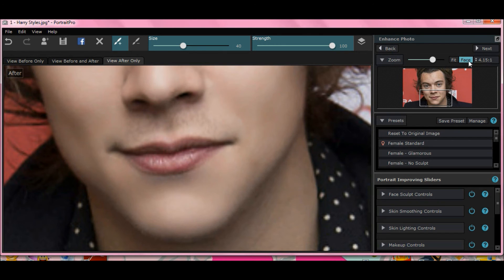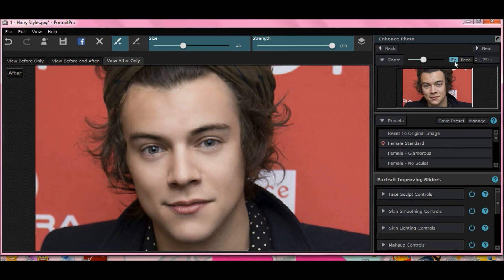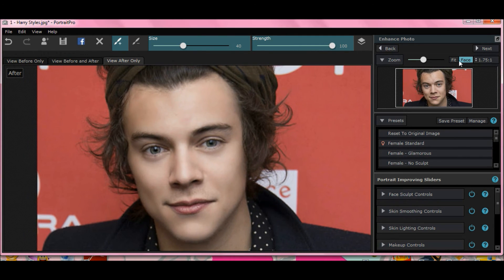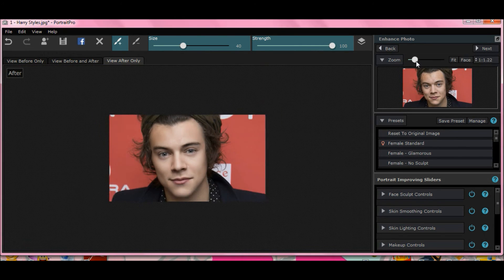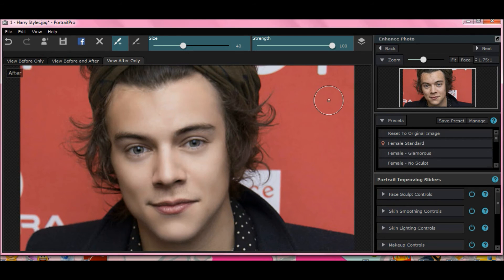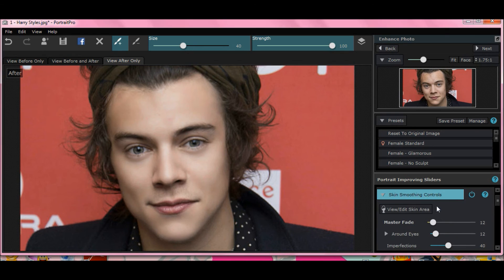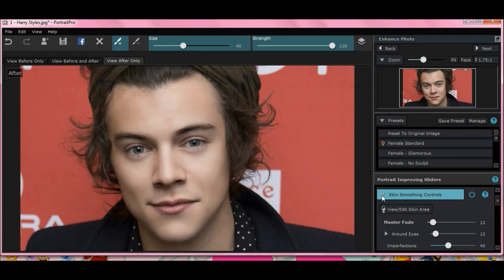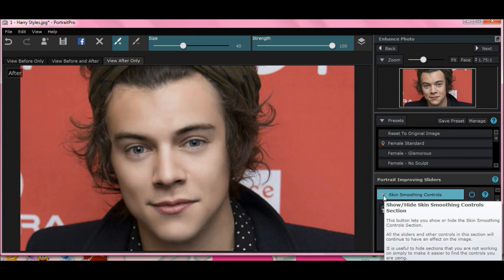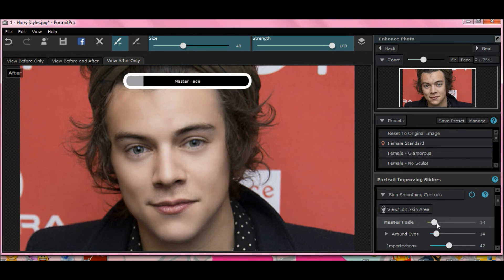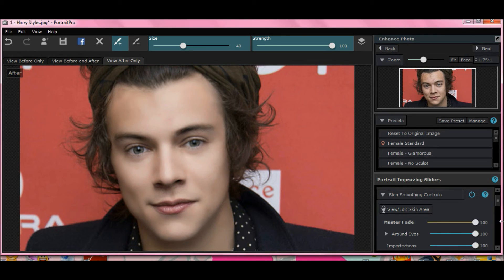Go back to your full picture - you can hit fit. Now look at that, he looks pretty cleaned up there. But as you notice, his skin looks a little bit sallow. So let's go to skin smoothing controls. You can drop it down by clicking on the arrow for the feature. You can use Master Fade, but if you do it to 100 or close, it makes it look too smooth - and it's a guy so you don't want him to look like a mannequin.